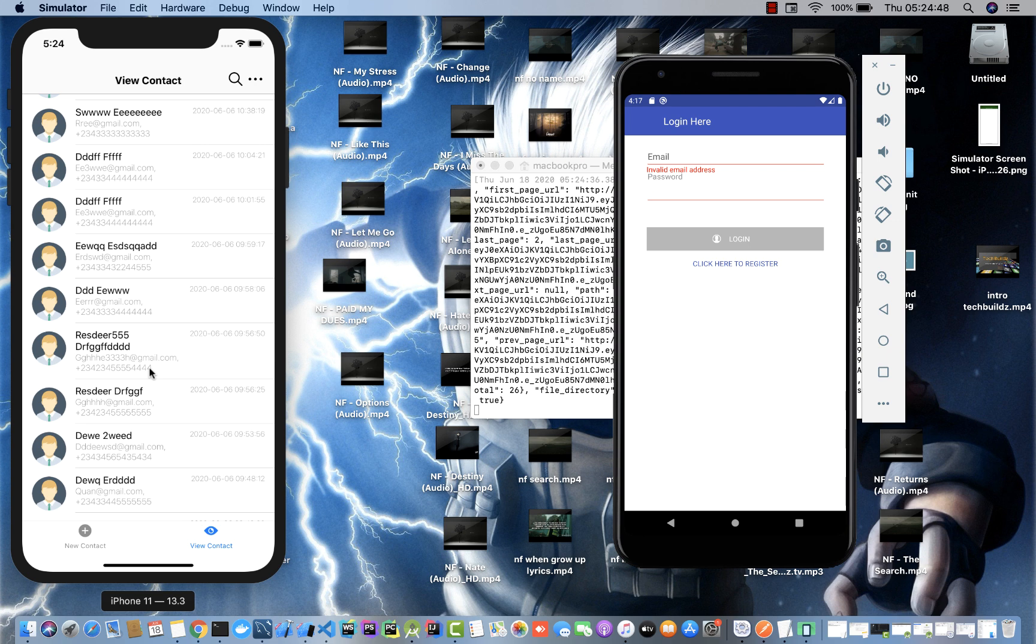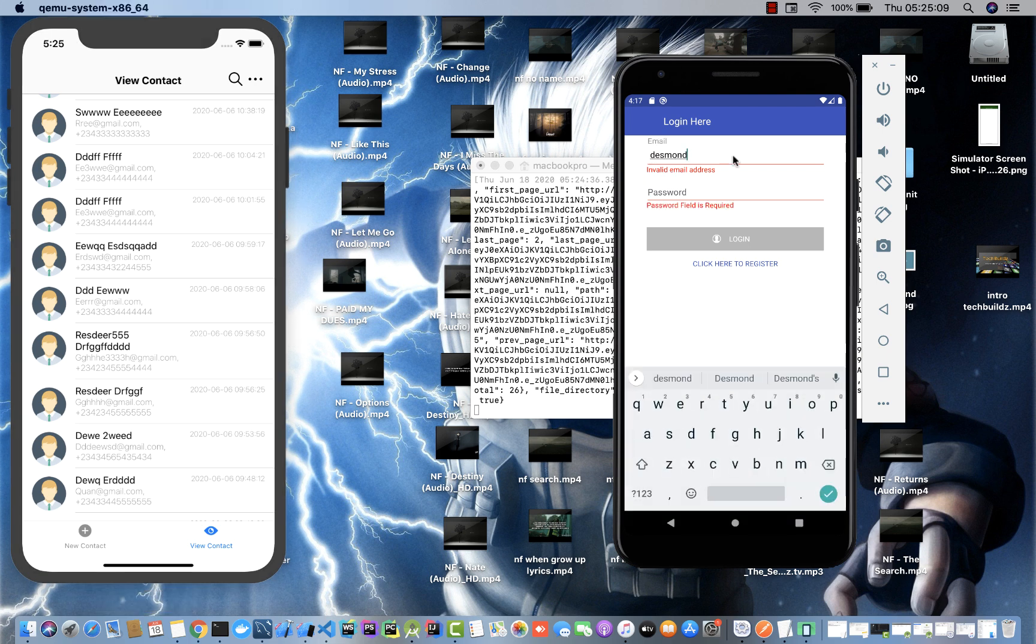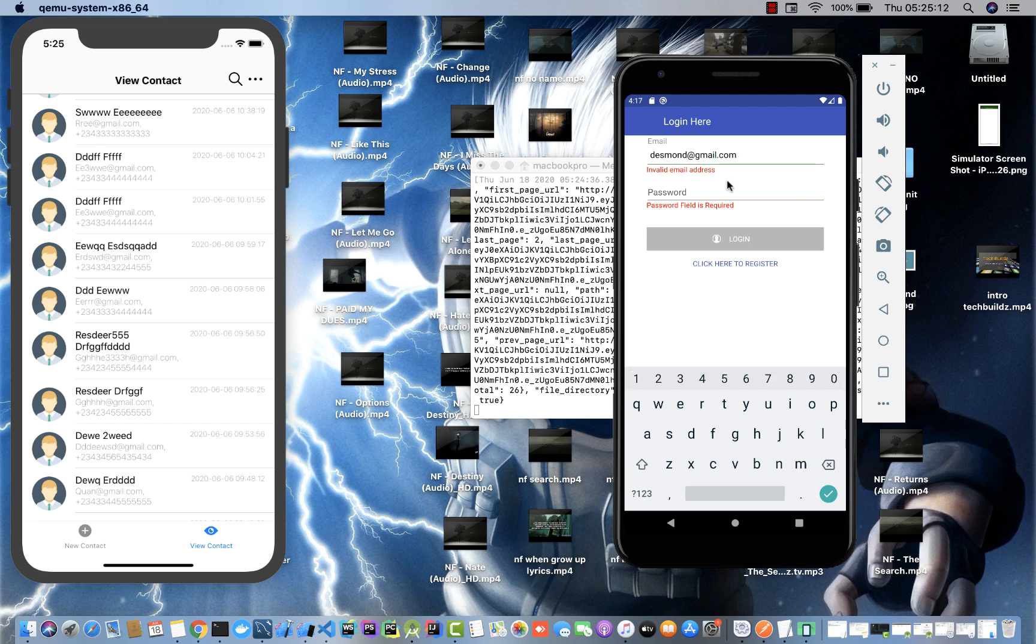The really cool part about this is that the applications are tailored to look native on both Android and iOS. If I check this out on Android, let me log in as desimal@gmail.com.